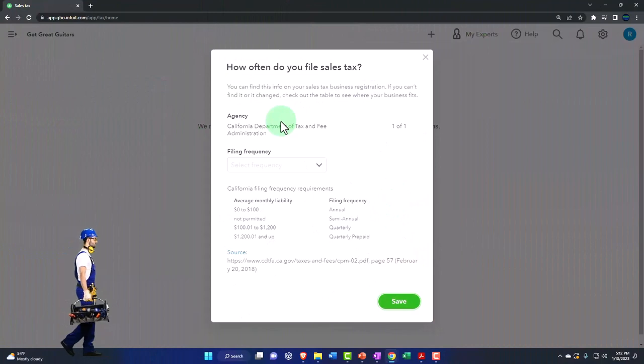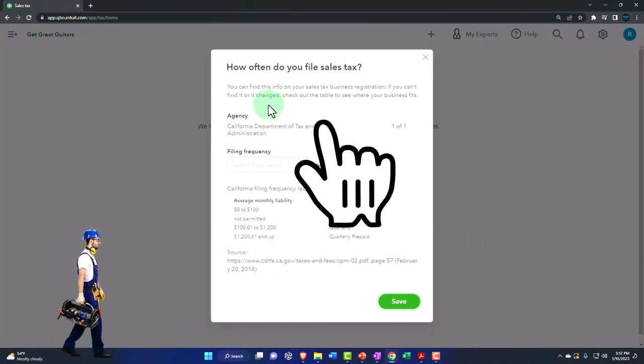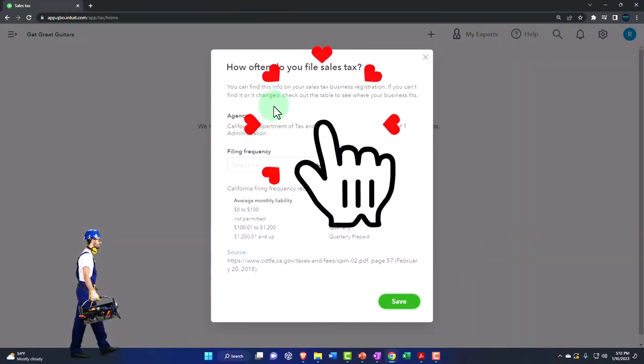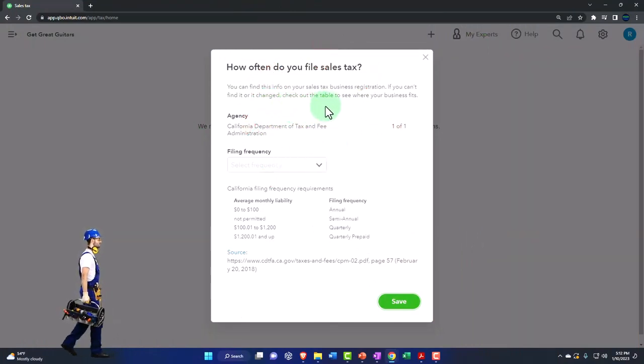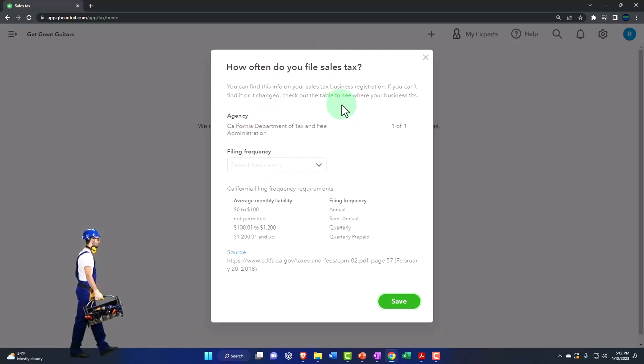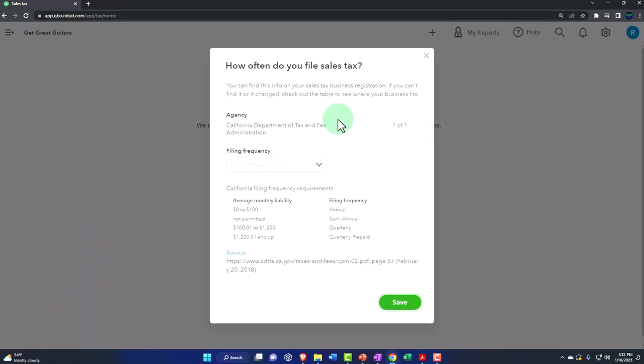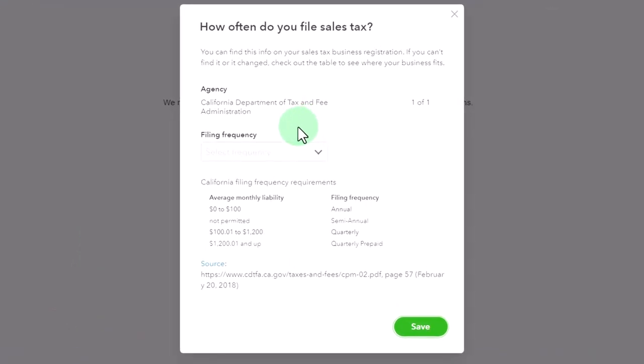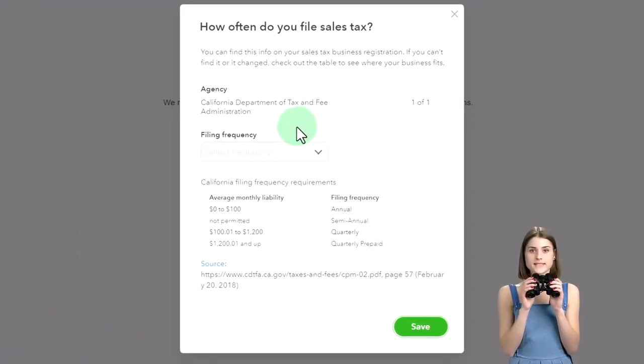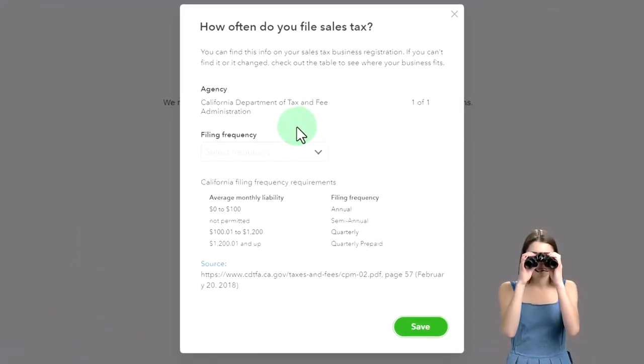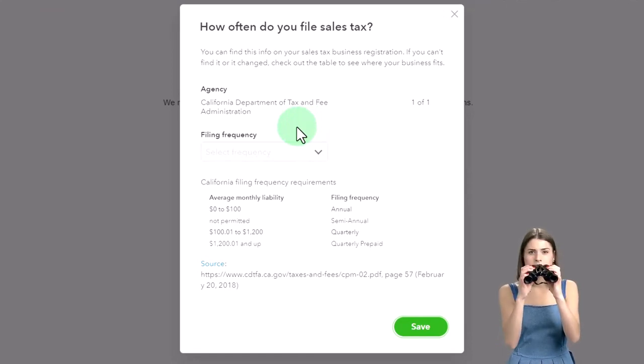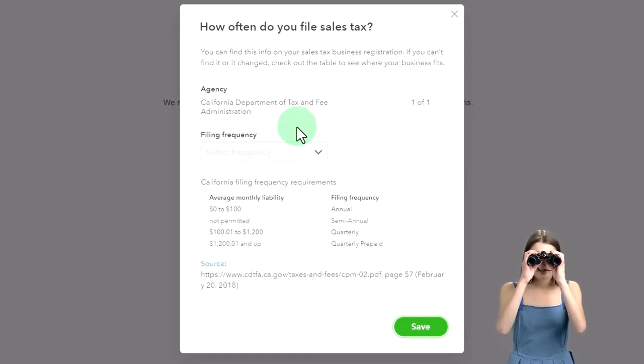So if you can't find it or it changed, check out the table to see. Normally you would want to go to your personal information, but they have the default information down below. You got the California Department of Tax and Fees. This is of course subject to California. It will differ based on your location, but you have a similar kind of concept.